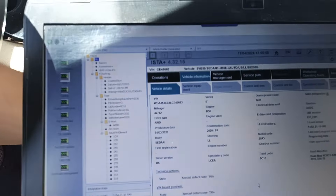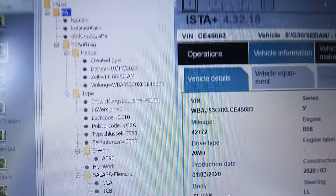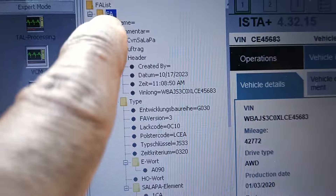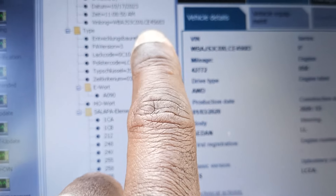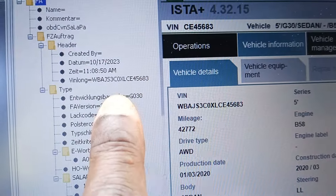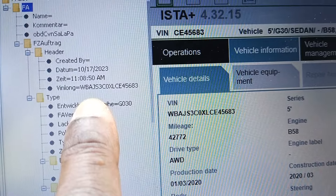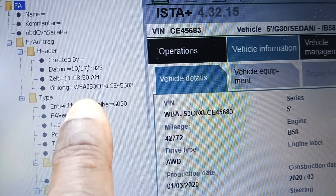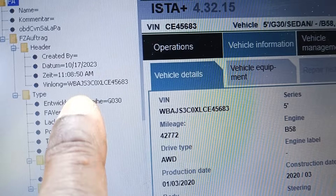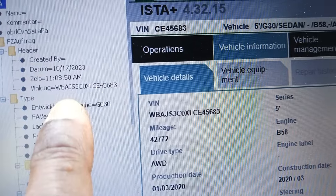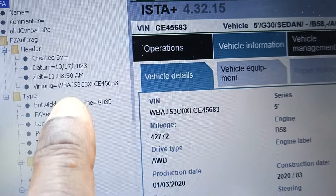All right — we pause the video on the phone and go make the vehicle order at the FA. The vehicle order — now I finish with ESYS and make the vehicle order. The vehicle order is the F8 right here. I just make it — I go inside ESYS, copy some details like the VIN number. I want to see that the VIN number is WBAJS3C0XLCE45683. The lock code is C10.